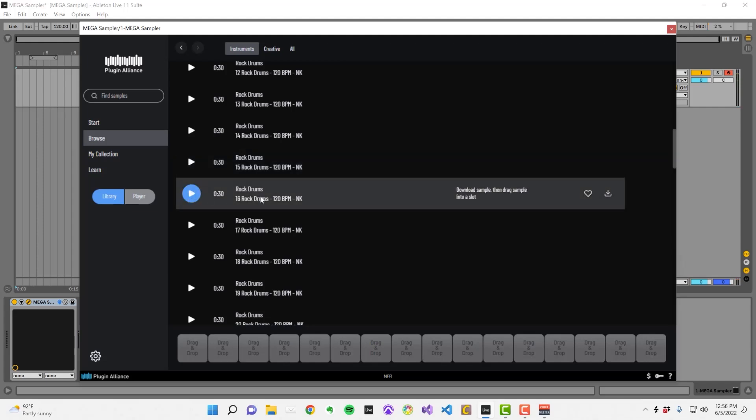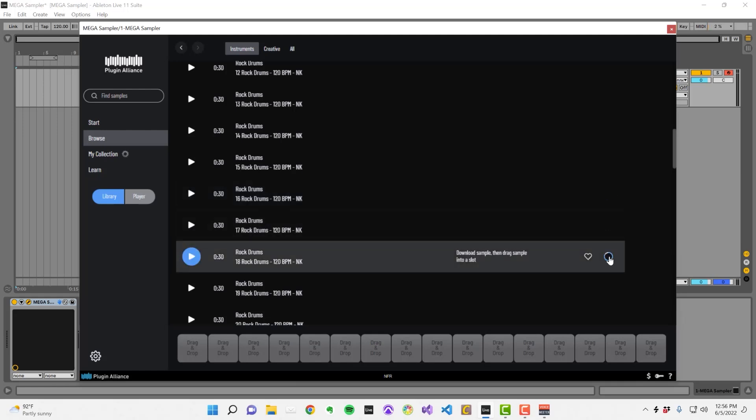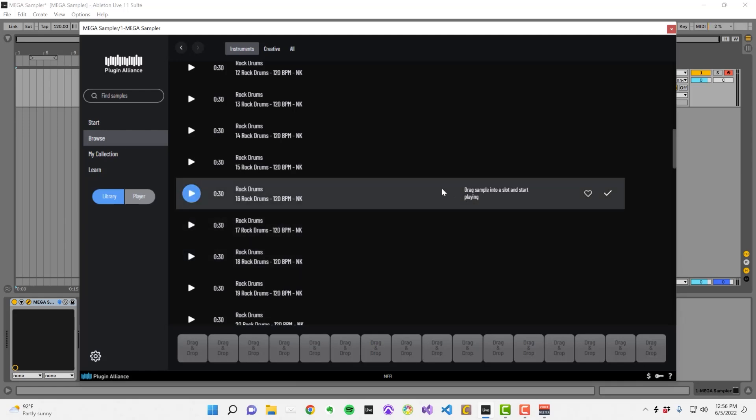To be able to play a sample on your MIDI keyboard, download it and then drag and drop it onto an empty sample slot.